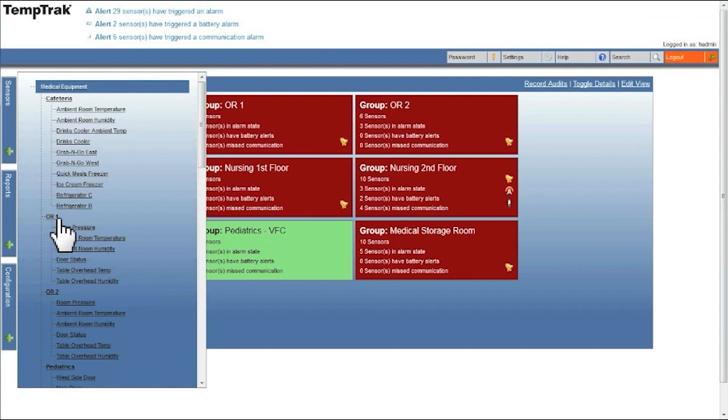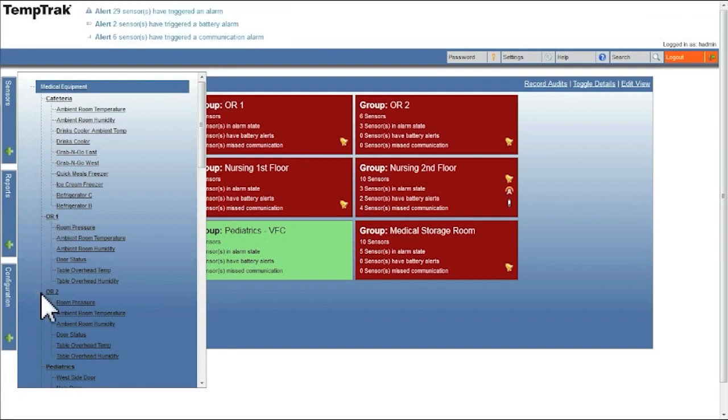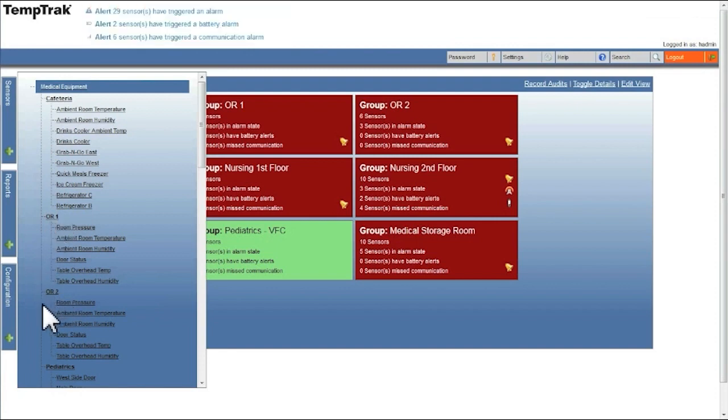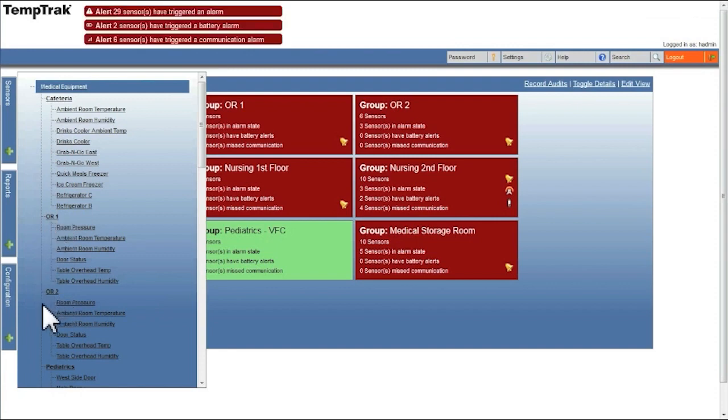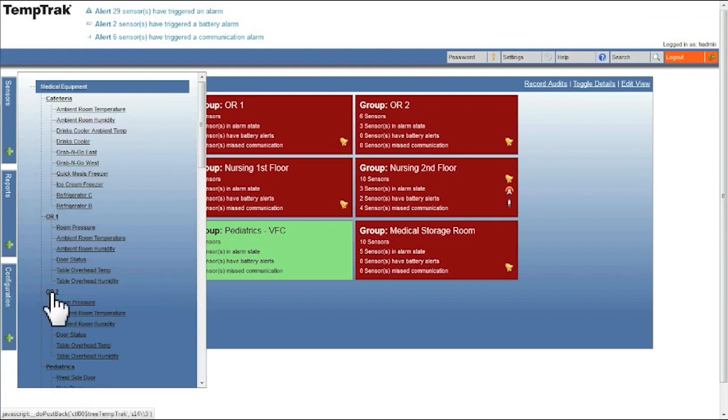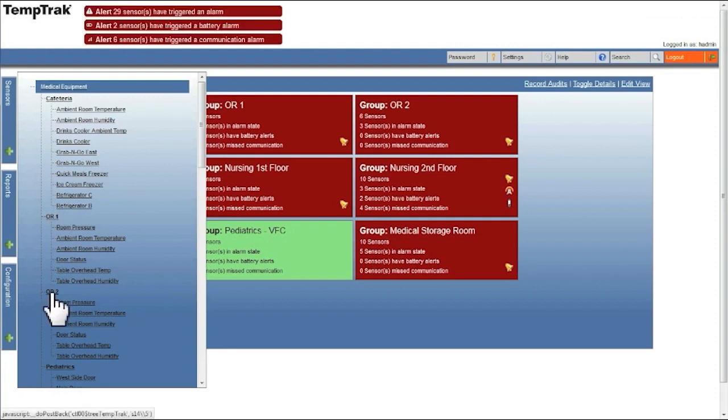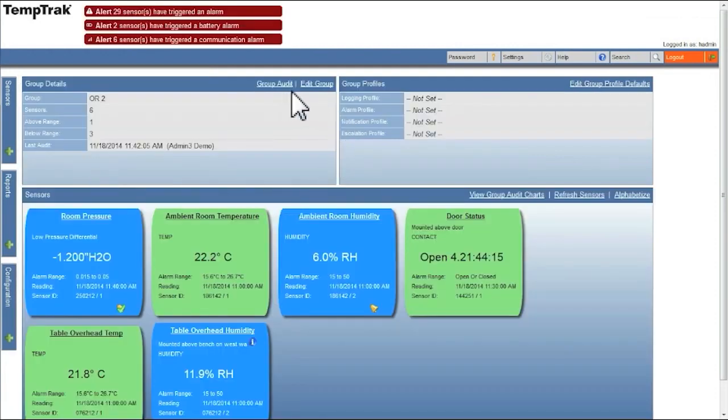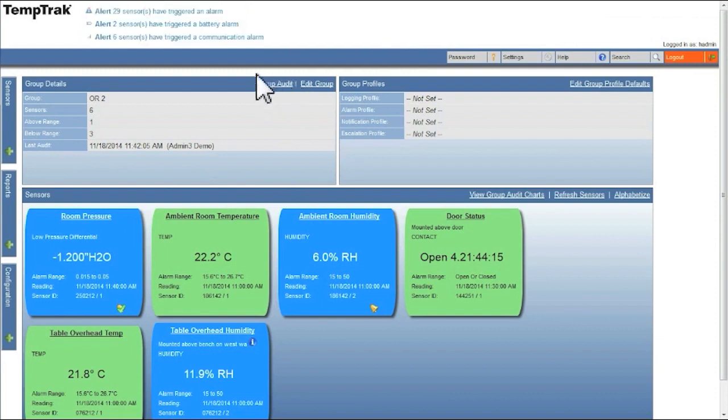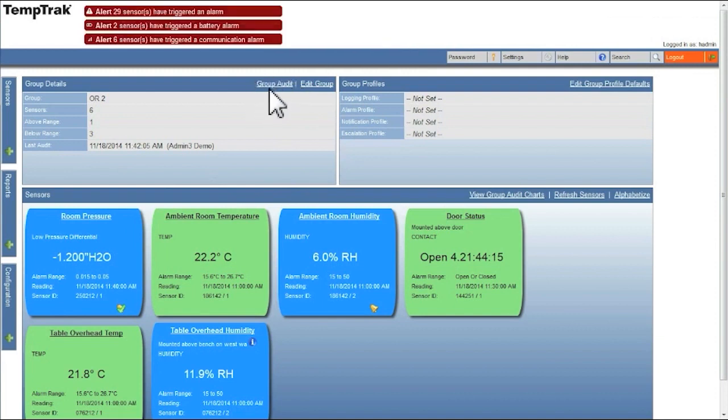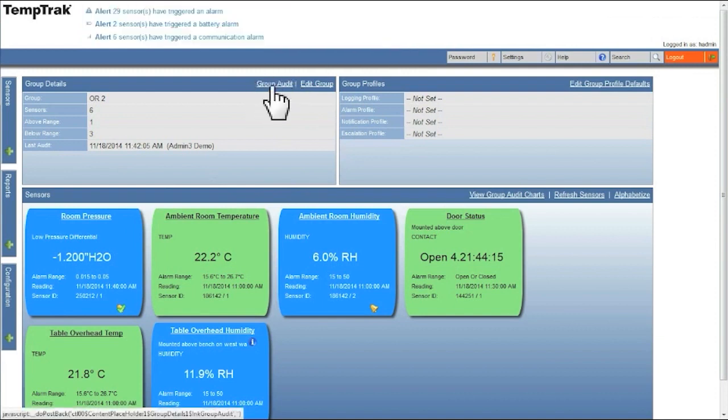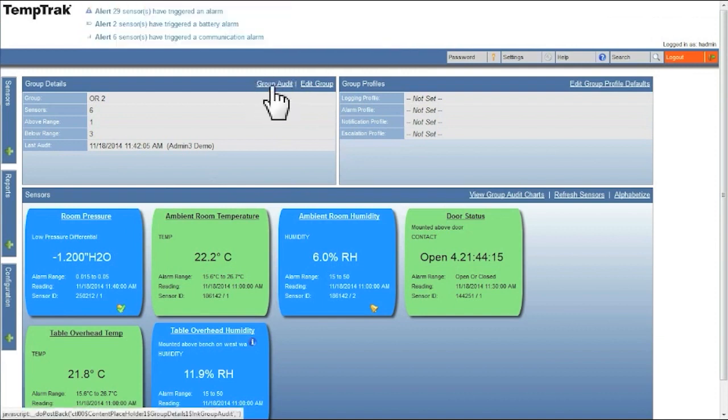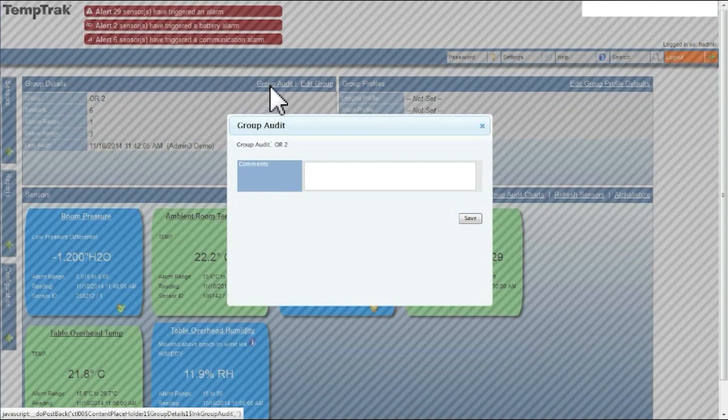Group names are listed in bold. Select the sensor group and then you will be brought to that group's details page. On the group details panel is the group audit. Click on the group audit link and you will be brought to the group audit pop-up window.